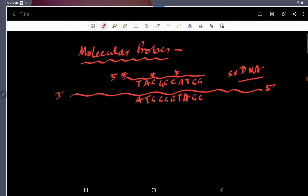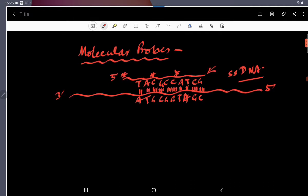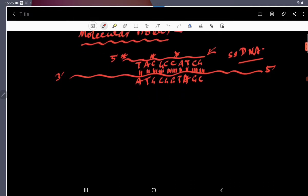As you know, T is complementary to A and C is complementary to G. So, the probe will thus find out its counterpart in all the DNA that are present over there and it will hybridize with it since it has got the complementarity with it forming the hydrogen bonds. As you know, three hydrogen bonds between G and C and two hydrogen bonds between A and T will be formed. And at a particular temperature, this will be stable. So, this is what this probe is about.